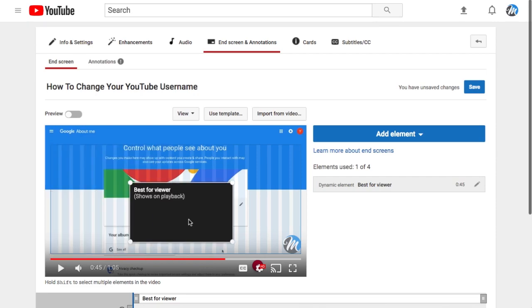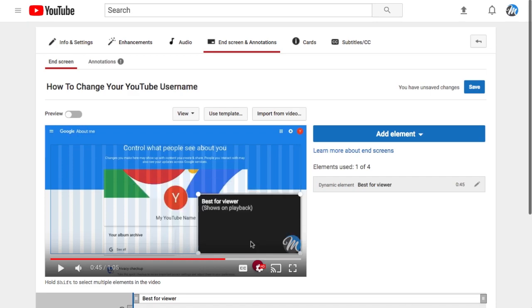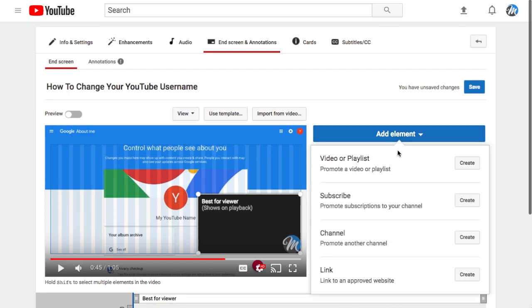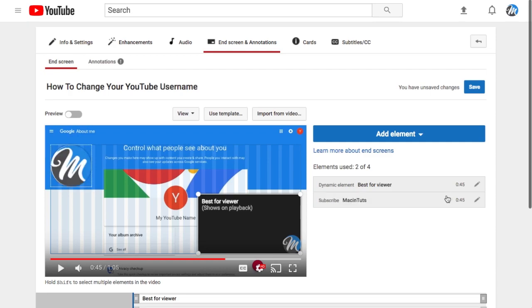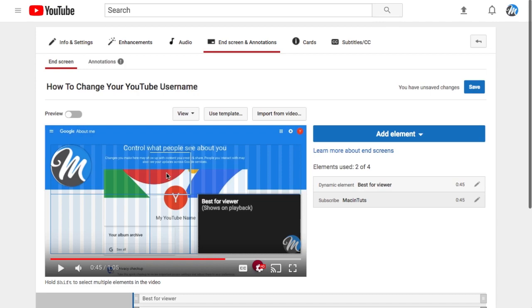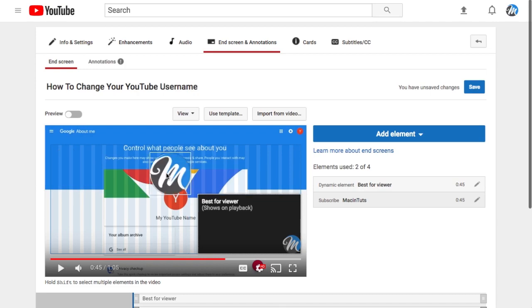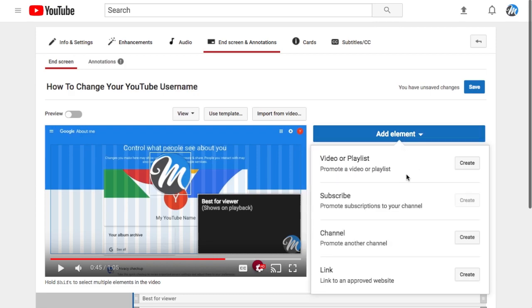Once you've added the best for viewer video, the next thing that you can add is another video, subscribe button, channel, or link. I'm going to select the subscribe button here and just put that in the middle, and then I'm going to add another video.